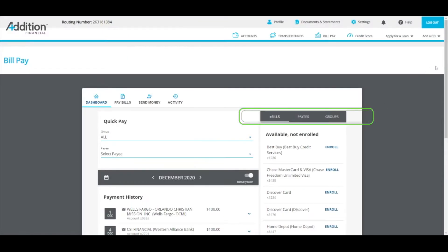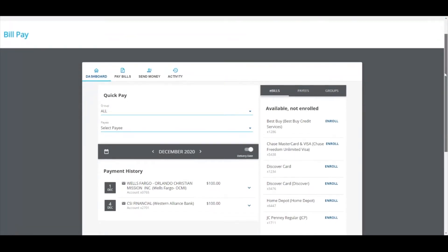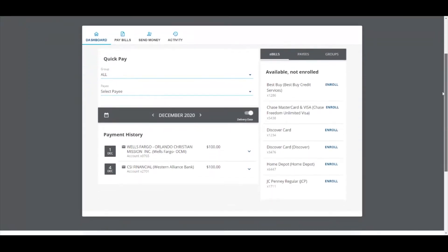For e-bills, if you were using our old bill pay system, you'll see that all of your e-bills have carried over into the new system.